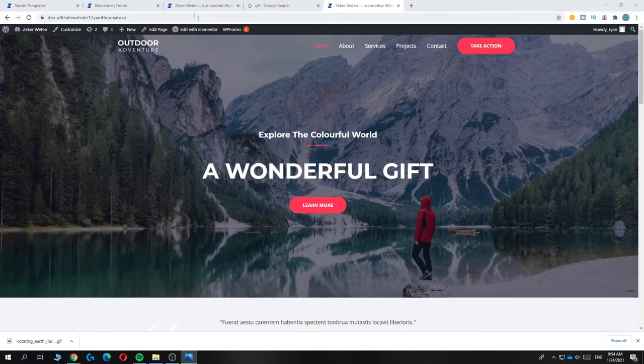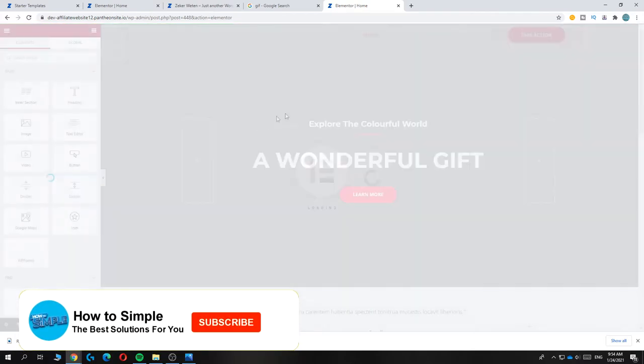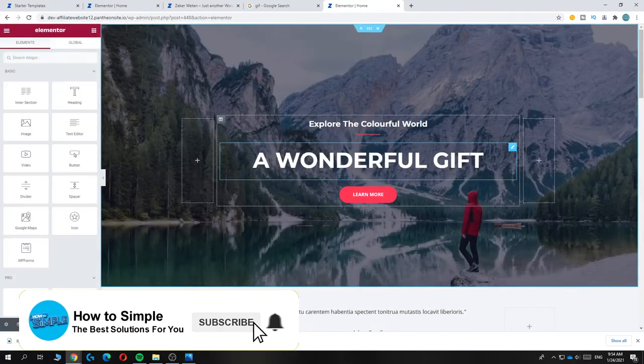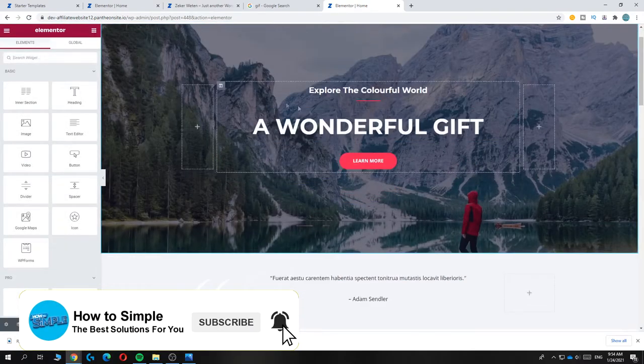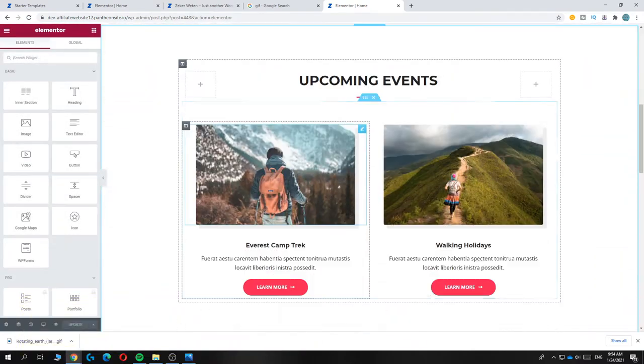First, you want to hit 'Edit with Elementor' on the page where you want to put the GIF. There we go, it's going to load. Now you want to upload it like a picture.